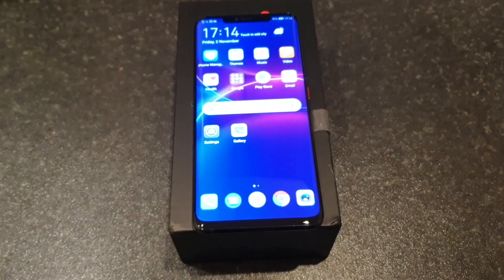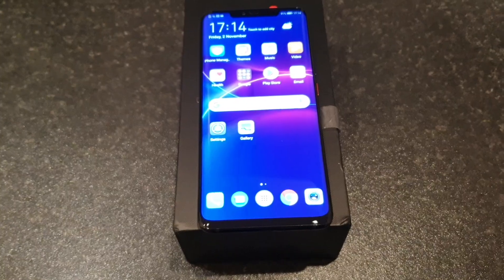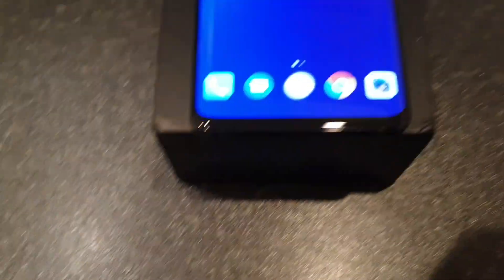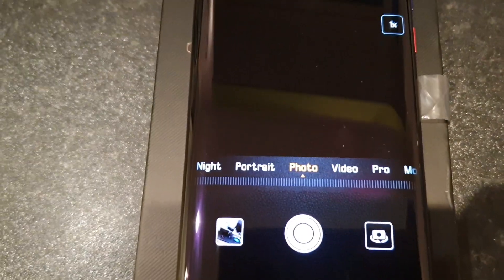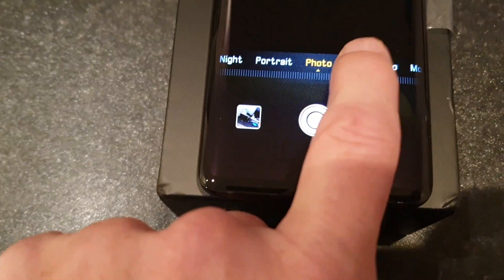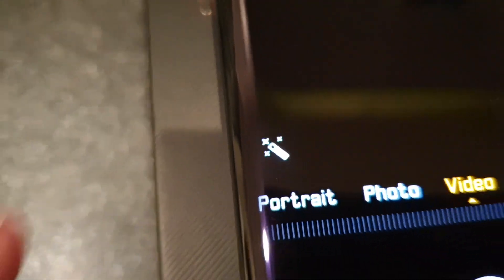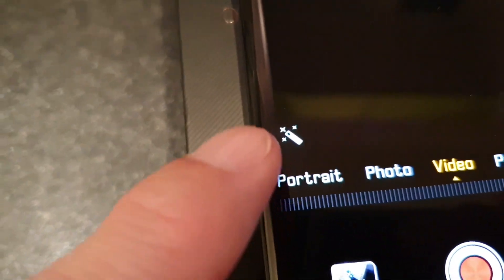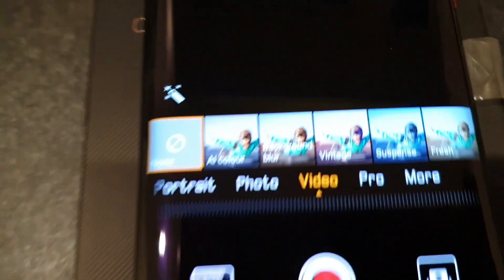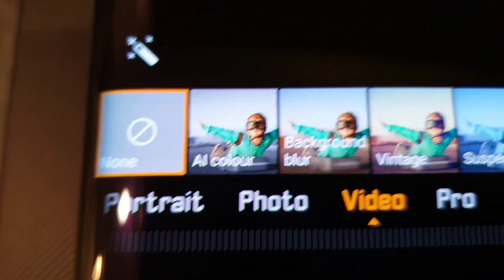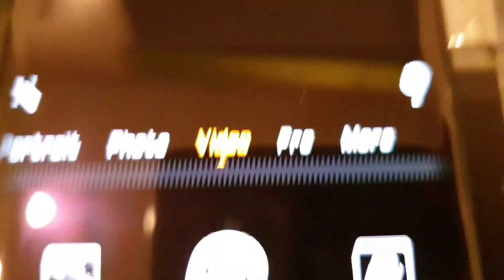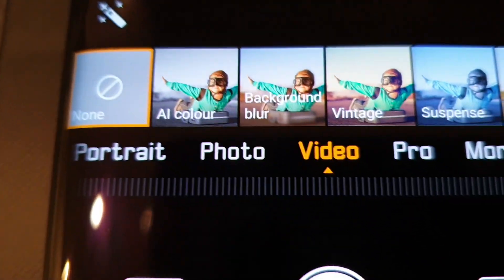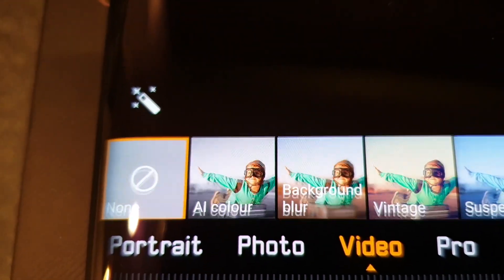So anyone who wants to enable background blur mode on the Mate 20 Pro, simply go to the camera, select video and press on this little icon just there, your wand or something I think. And there you have your different effects, AI color mode which I've chosen to test out before, and there's the background blur. Simply select it and record away.